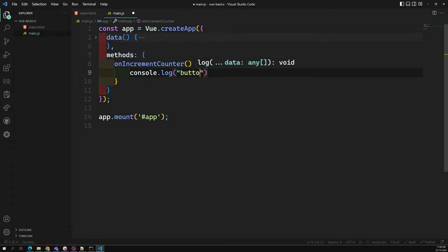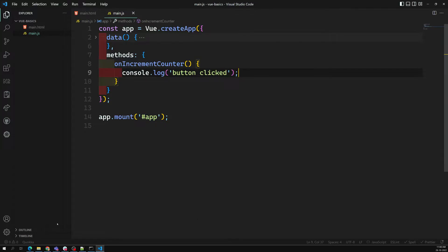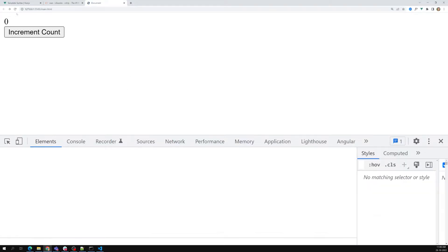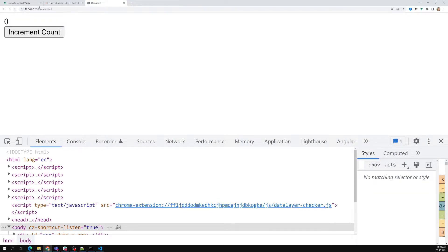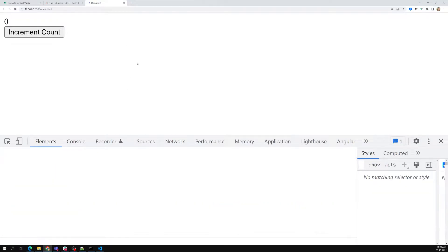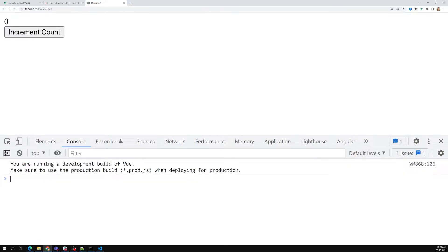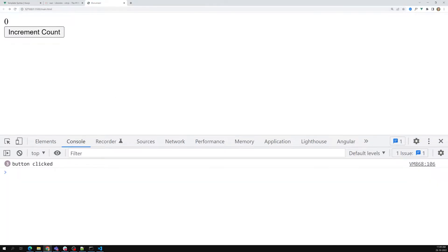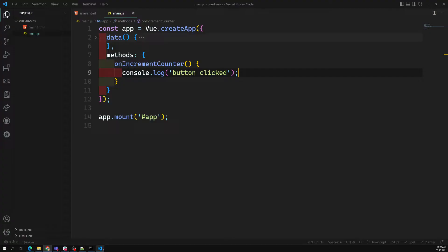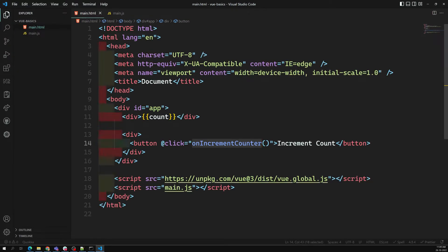In this method I will write console.log('button click'). Let's see what will happen. If I click on this one in the console — I am able to get 'button click'. So that means I am able to execute this method onIncrementCounter. This is event handling in Vue.js: @click then onIncrementCounter.